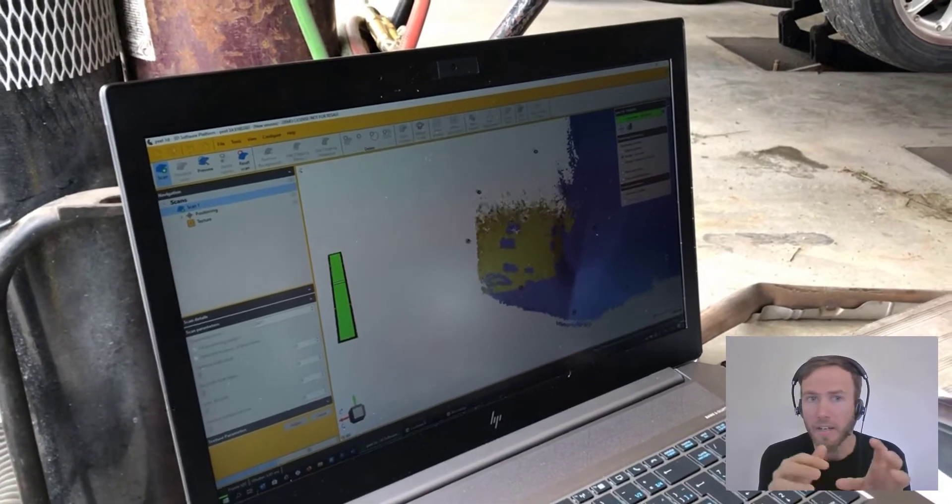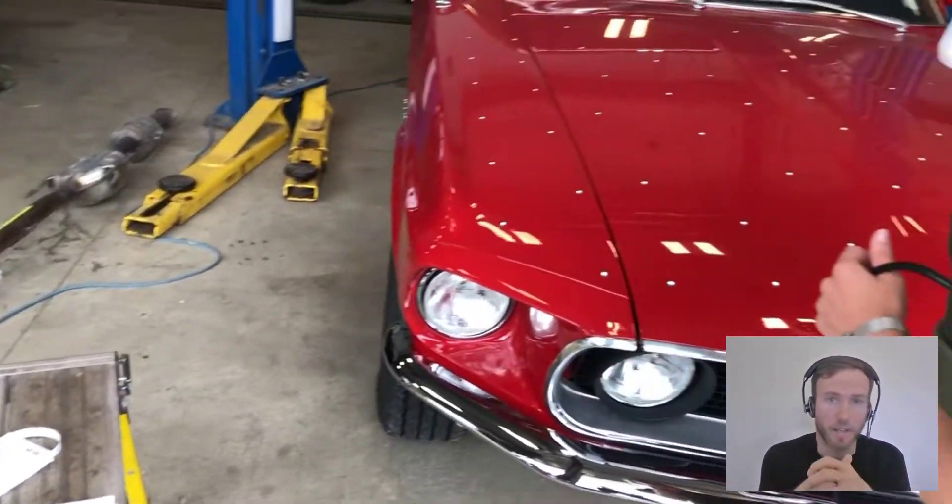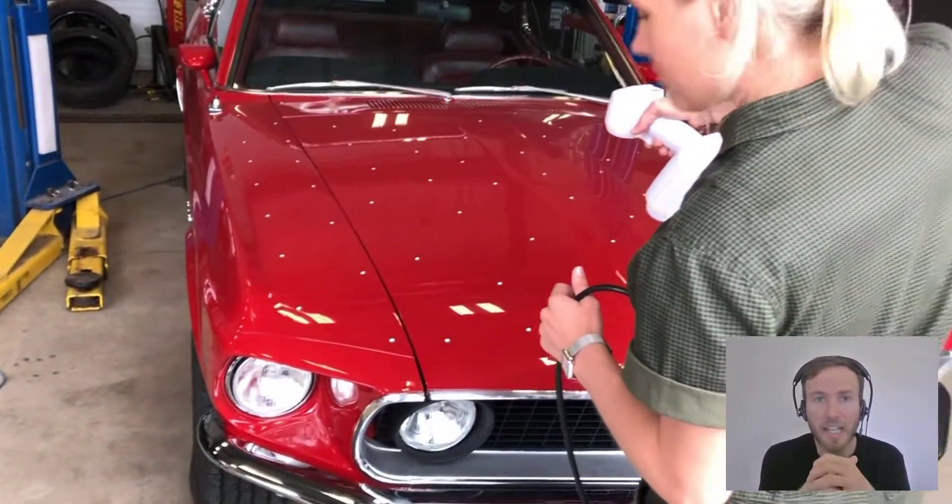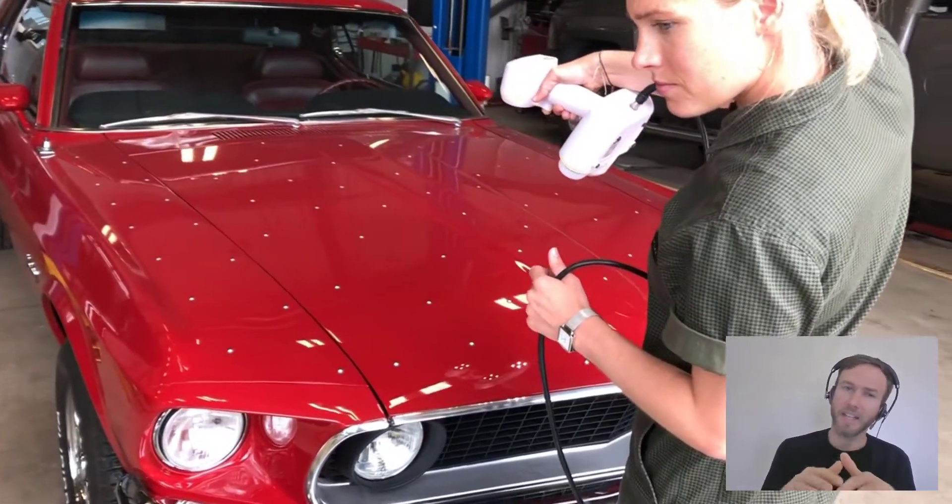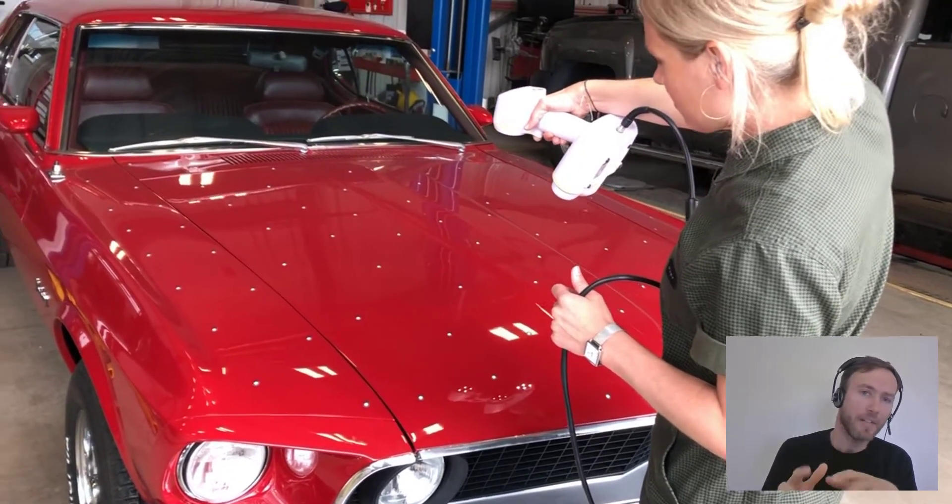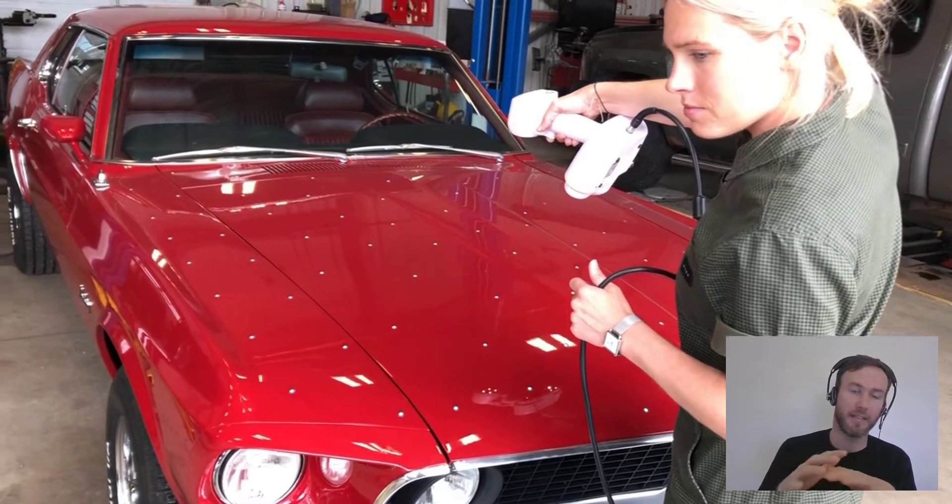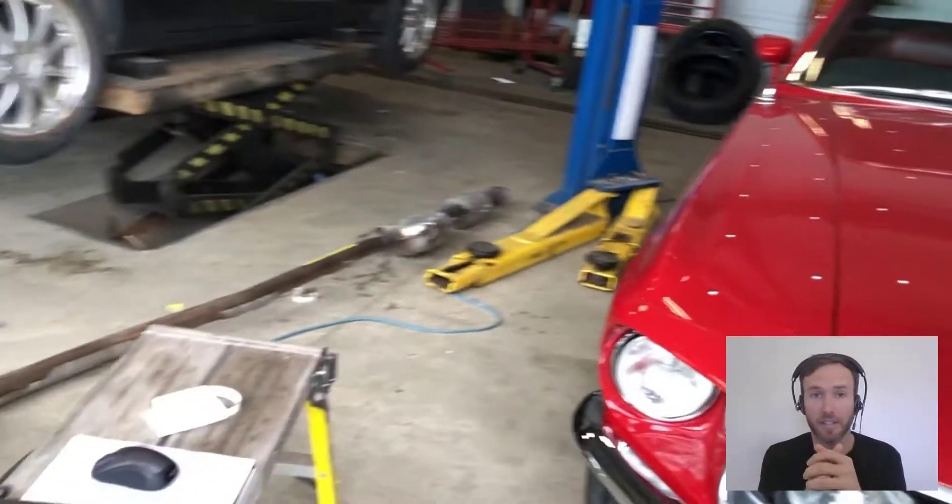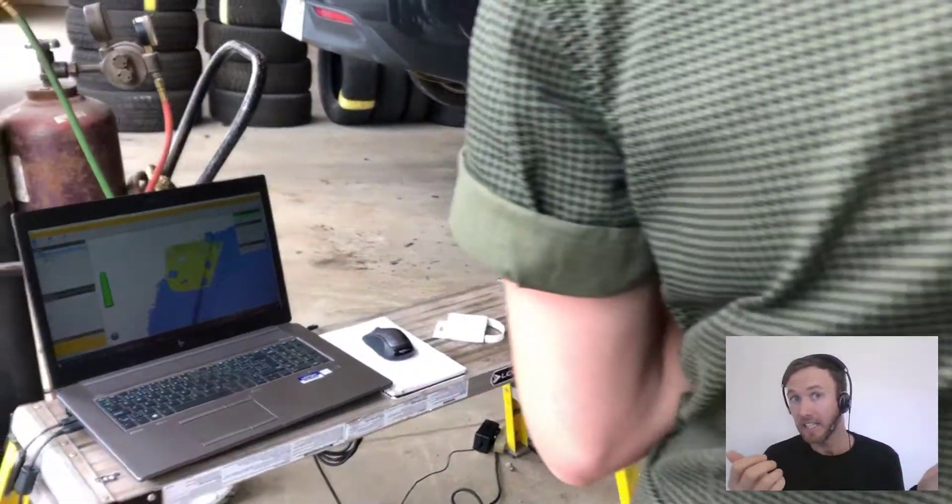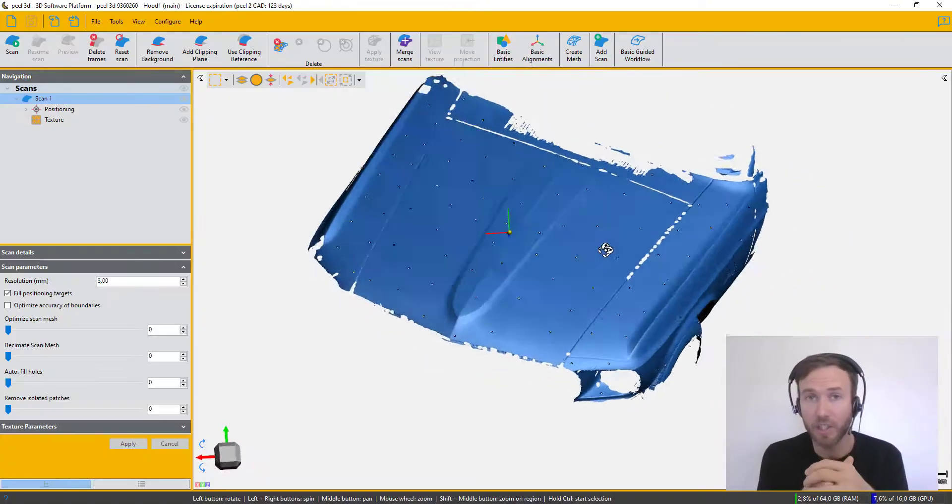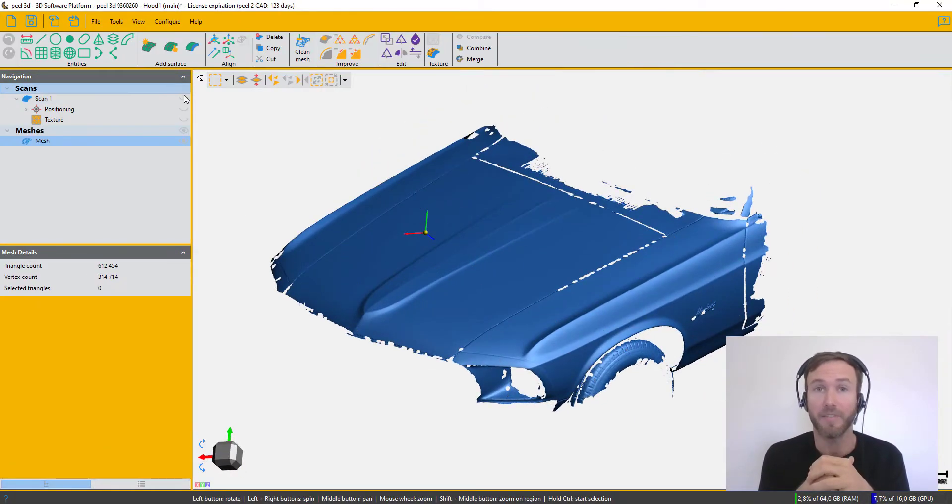The software is real-time rendering, so you can see what you're doing while you're scanning. Although it's a reflective surface, we didn't apply any paint or powder, and the scan turned out very nice. And if you need more scanning techniques, feel free to check our YouTube channel for training videos.